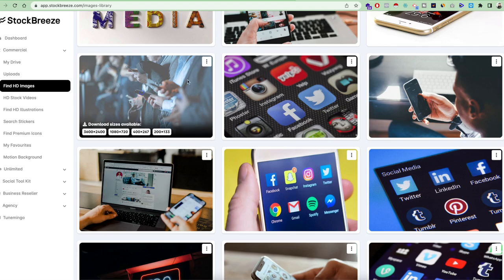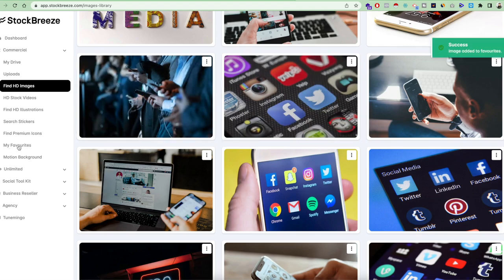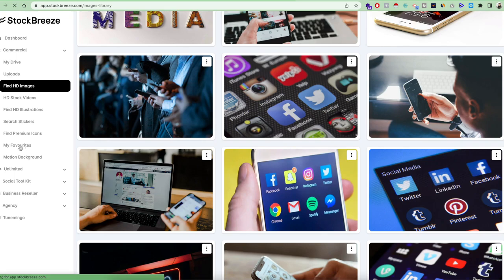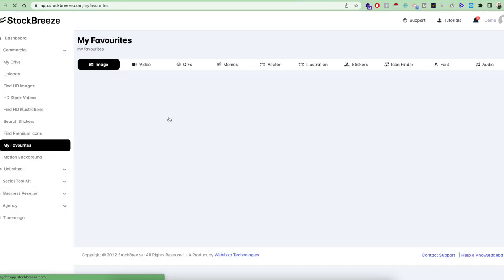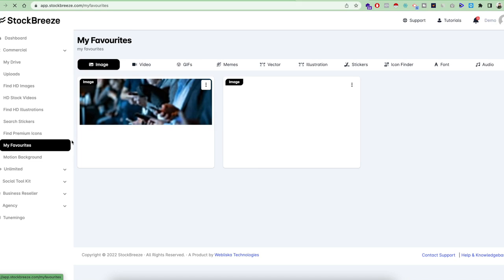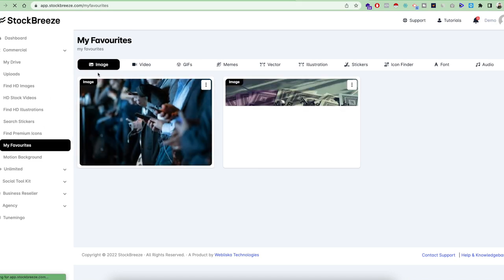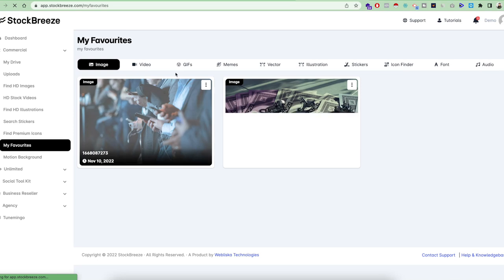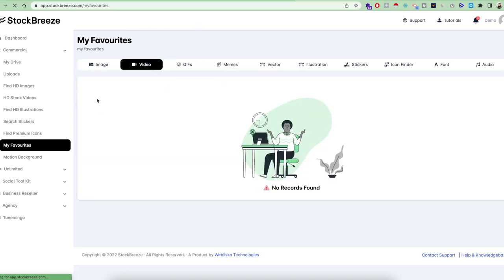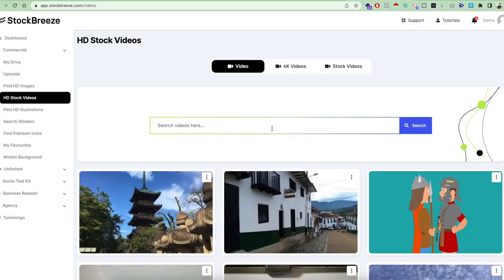The fourth option is to mark a particular asset as a Favorite. When you mark an asset as favorite it will automatically go to your Favorites section. This section is designed very cleverly: if you mark an image as favorite it goes into the image section, and if you mark a video as favorite it goes into the video section. For example, there are no favorite videos yet, but you can go to HD Stock Videos and mark one as favorite.